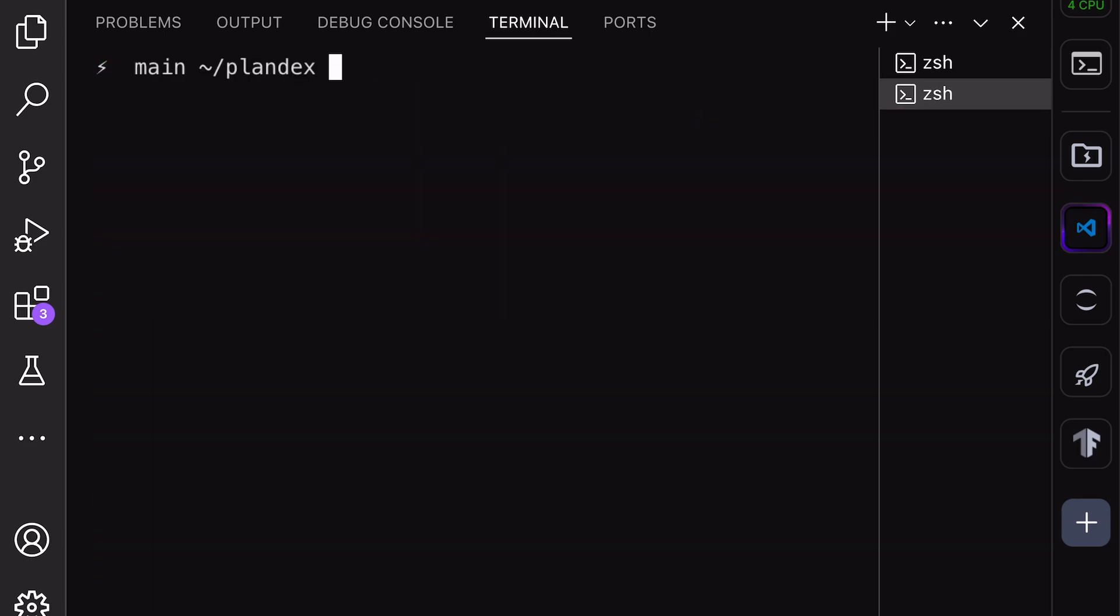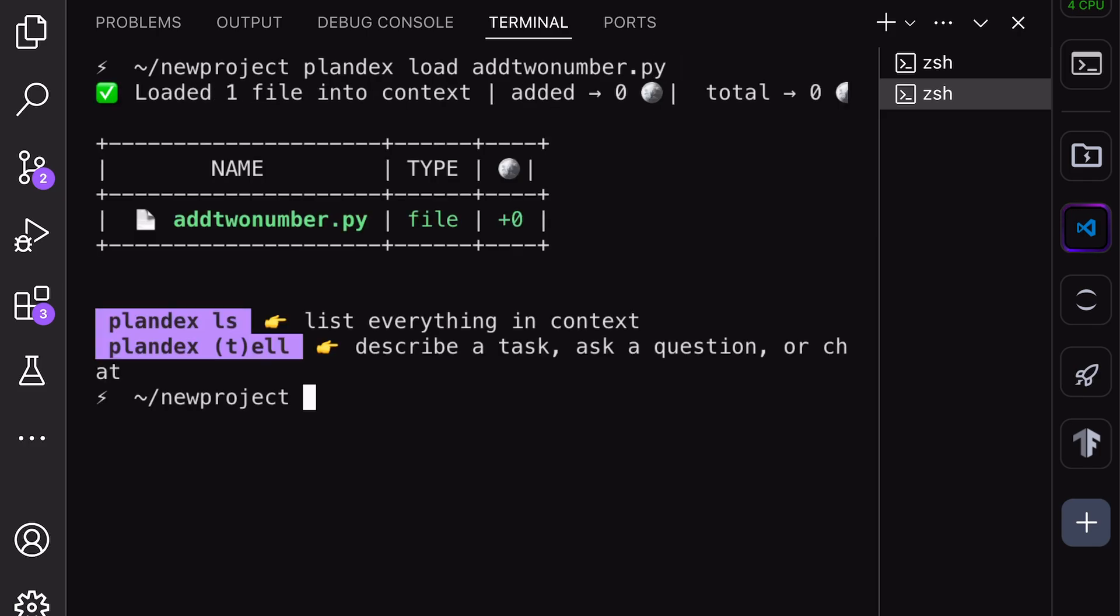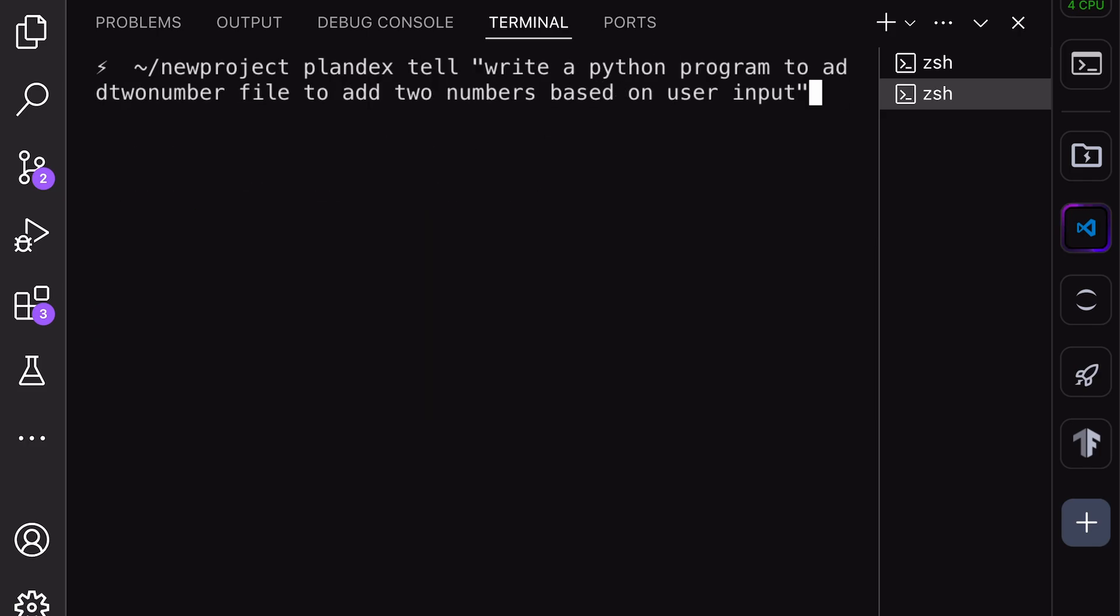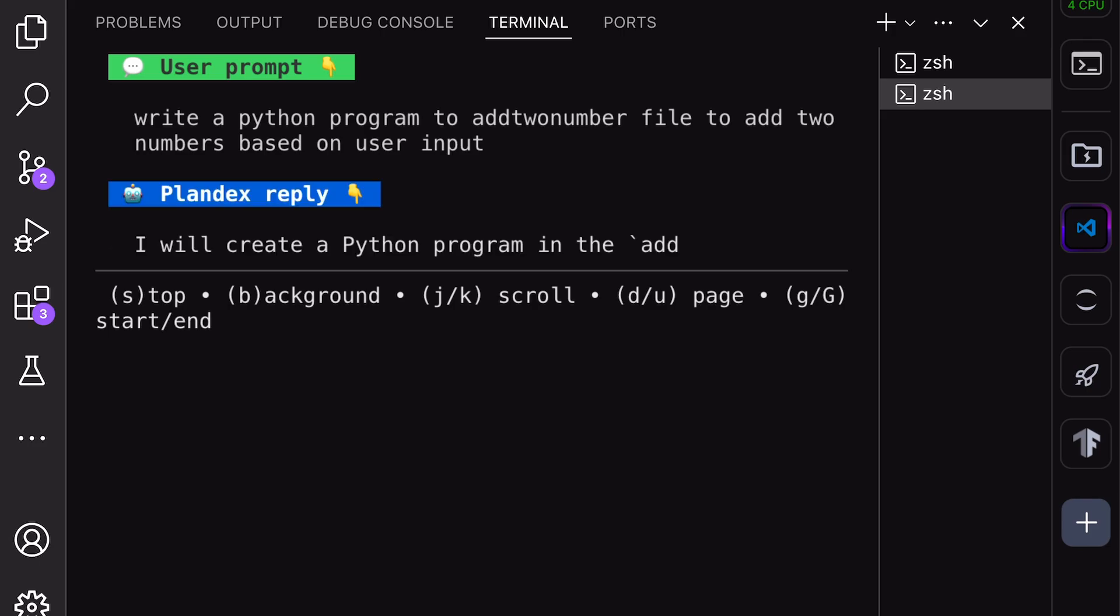Now, we can start using it. First, we need to load a file into the context. Use the Plandex load command along with the file name. Once done, you can use the Plandex tell command to perform an operation. I'm asking it to create a Python program to add two numbers.